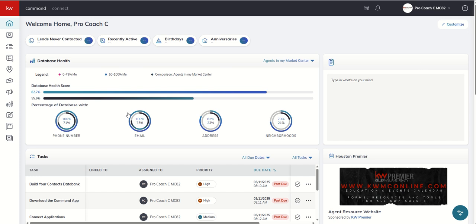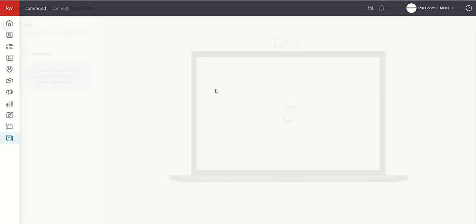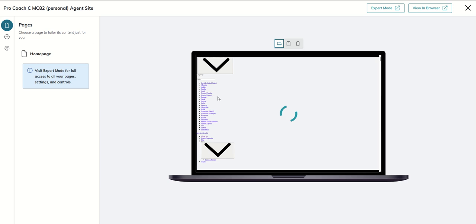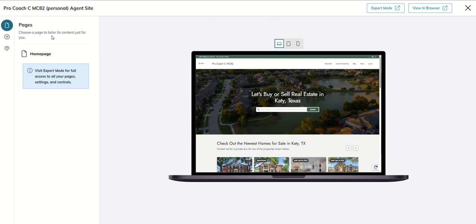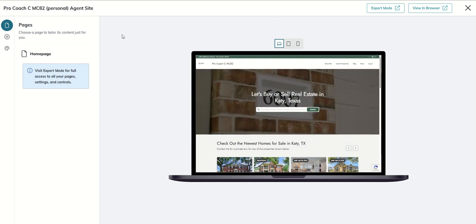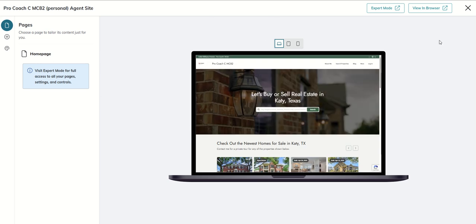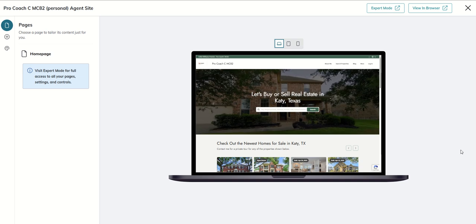So let's jump in. We're going to go into our websites applet down here on the left-hand side. We're going to make sure we're on the My Websites tab. Click on Edit Agent Site. We've spent a lot of time in our easy bake edit mode, if you will, the simple editor here. Now we're going expert mode.